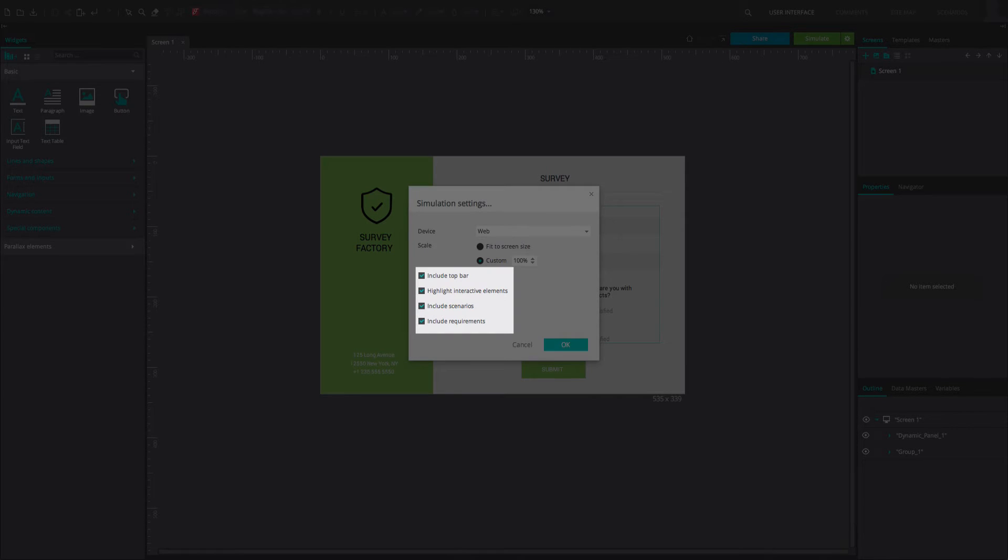You can choose to include or remove the top bar in the simulation window, highlight or de-emphasize the interactive elements in the prototype, and include or remove scenarios from the simulation.